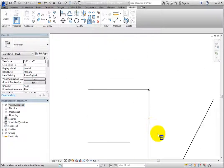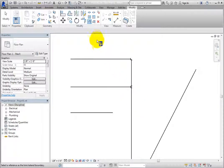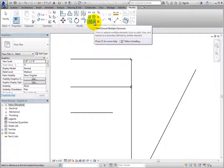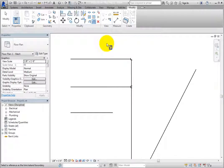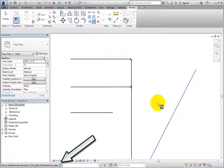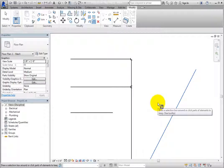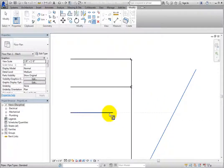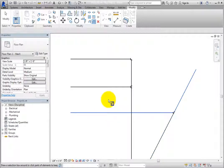If you want to trim or extend more than one object to a selected boundary object, use the Trim-Extend Multiple Elements tool. Click Trim-Extend Multiple Elements. Once again, the cursor changes to include a Trim-Extend Multiple Elements icon. Revit prompts you to select a reference as the Trim or Extend boundary. Click to select the angled pipe. Then Revit prompts you to select a line or wall to trim or extend. This time, you can click to select multiple objects, and each time you click on an object, it is extended to the boundary object.